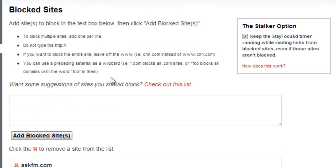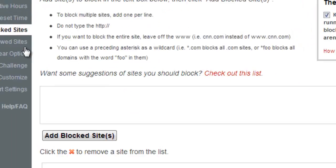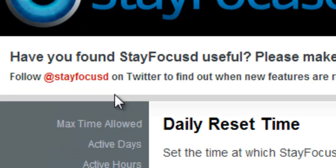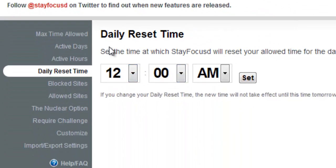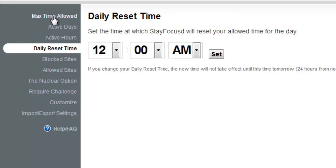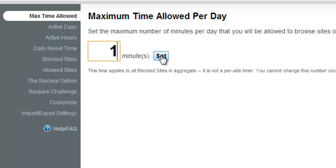What I can then do is go to my daily reset time. So I set the time in which it will regulate that amount of time that I'm on those sites. Or if I go to maximum time allowed, how long will it allow me to be on those block sites for? So I'm going to set, just for the demonstration purposes, a one minute time limit on those two sites.